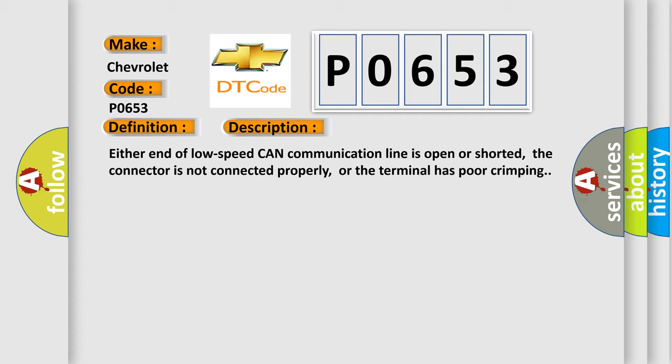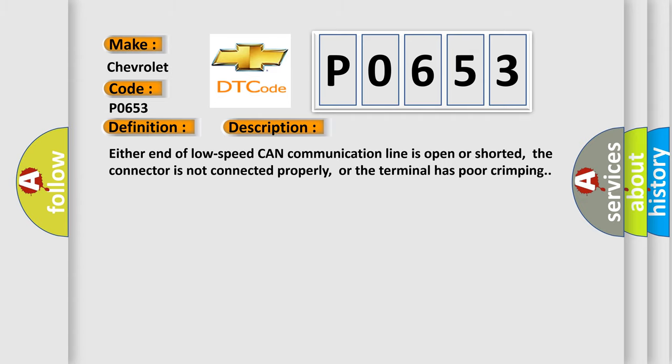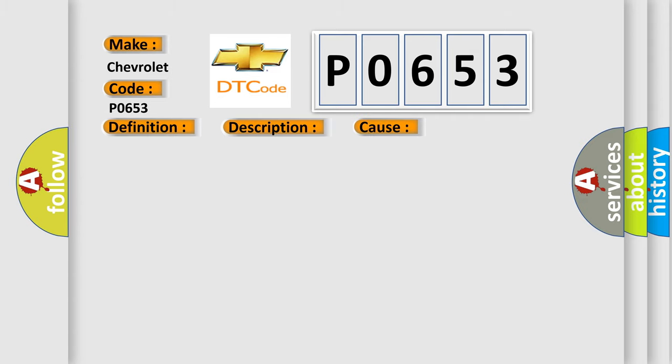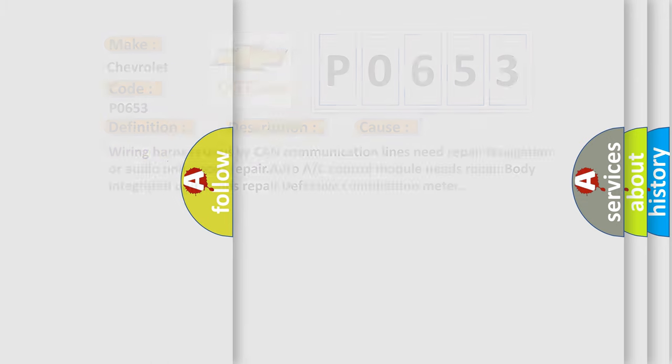This diagnostic error occurs most often in these cases: wiring harness used by CAN communication lines need repair, navigation or audio unit needs repair, Auto A/C control module needs repair, Body integrated unit needs repair, or defective combination meter.